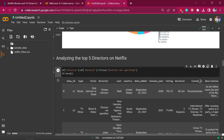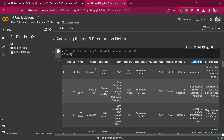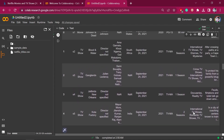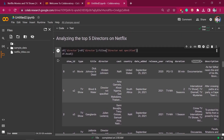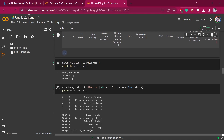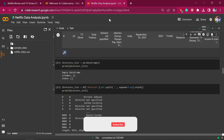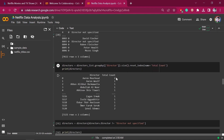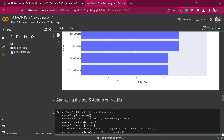You can do more analysis on this dataset — for example, looking at the 'listed_in' column which contains genres like documentaries, international TV, TV dramas, and mysteries to create a graph of how many contents are created every year based on genre. This is how we do data analysis in Google Colab. I will share the whole project on my GitHub and provide the link in the description. If you like this video, please subscribe to my channel — thank you for watching.